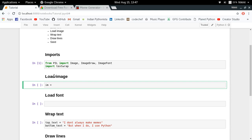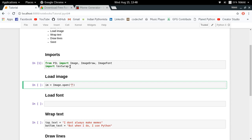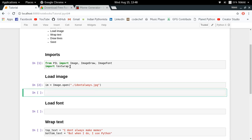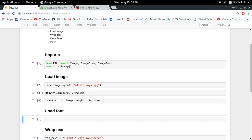Now let me load the image I'm going to use for making the meme: im = Image.open(), passing the path to the image file - in my case it's ./i_dont_always.jpg. In order to draw any object over an image using the Pillow library, you have to create an ImageDraw object: draw = ImageDraw.Draw(im), passing the Pillow image object into it. I'm also storing the image width and height for easy reference: image_width, image_height = im.size.